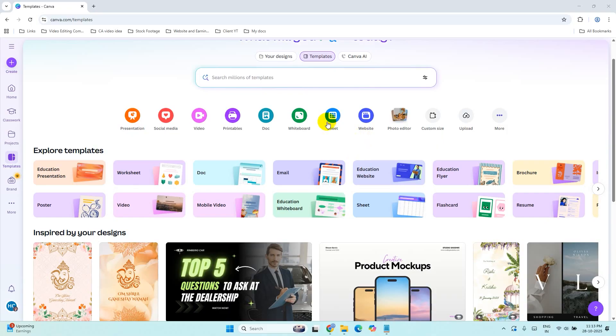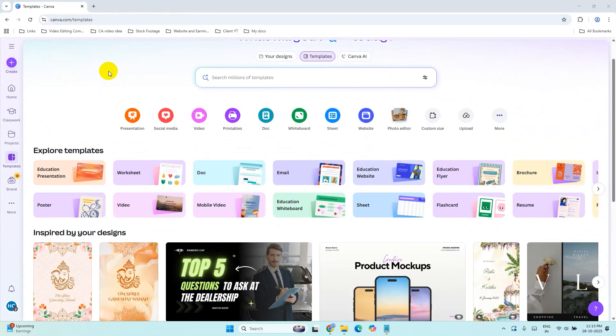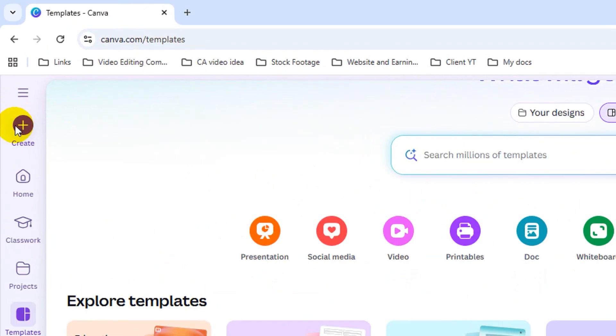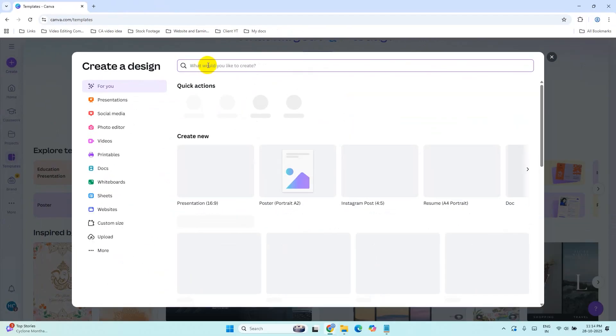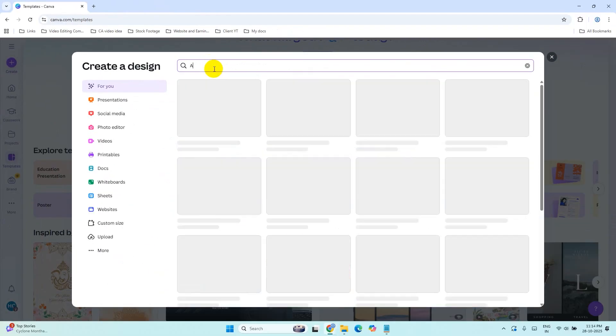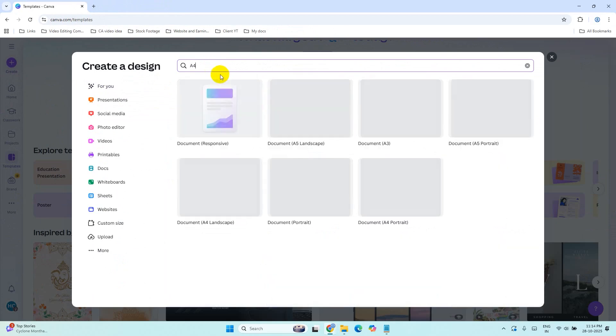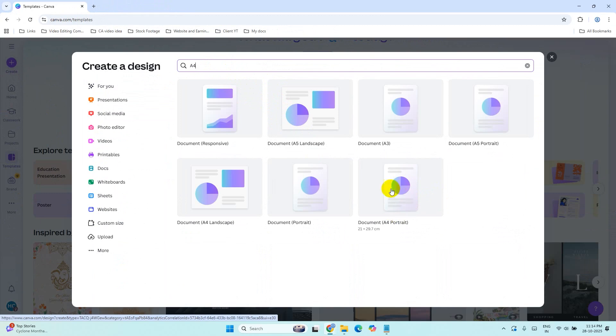Let's dive in. First, go to Canva.com, click on the Create button, search A4. If you are printing at home using A4 size paper, simply select this A4 portrait.